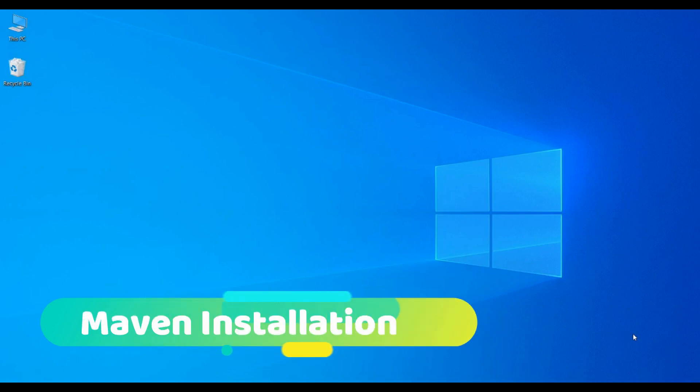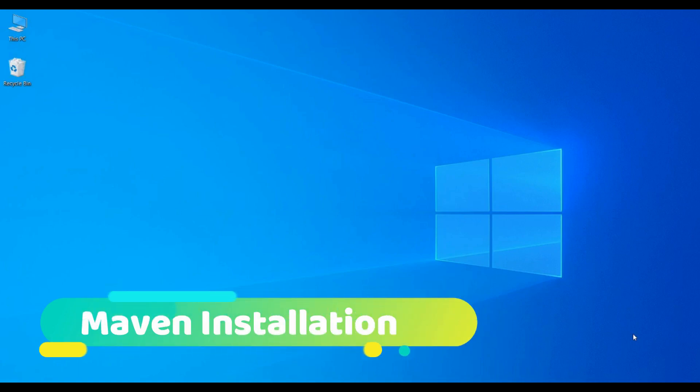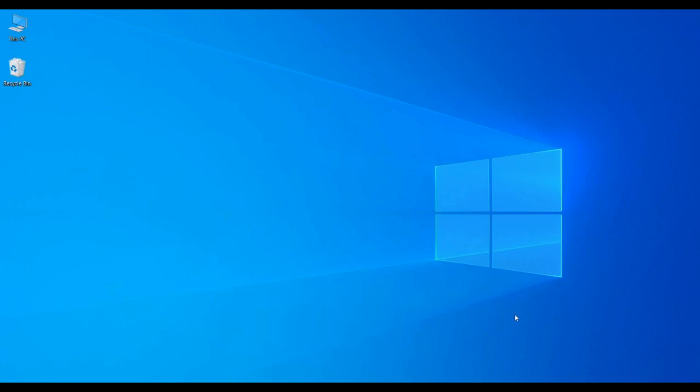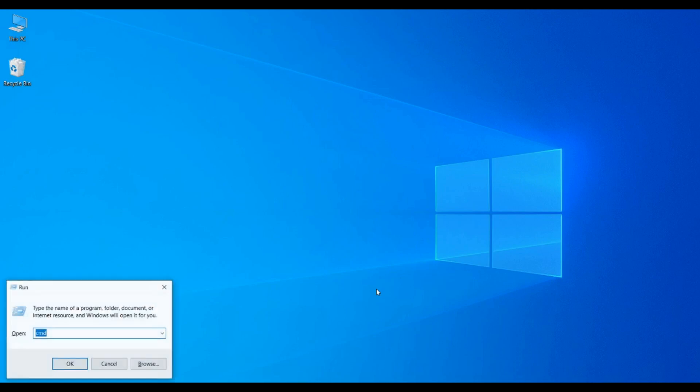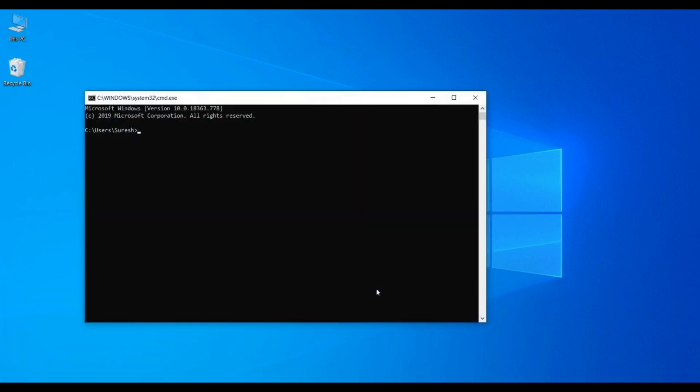Hello friends, today we'll see how to install Maven and configure Maven environment variables. Before we begin, we need to verify if Maven is installed in our system or not. Open command prompt and type 'mvn version'. Maven is not installed in my machine.